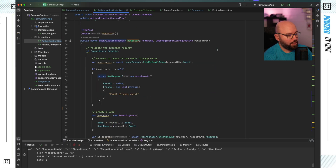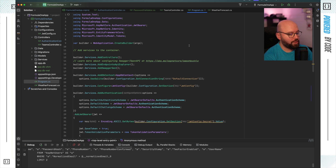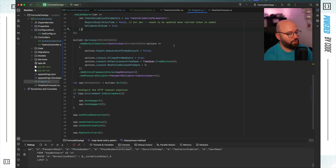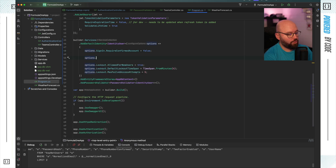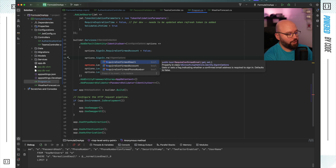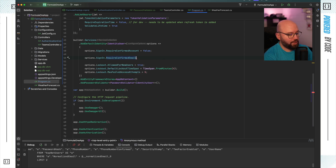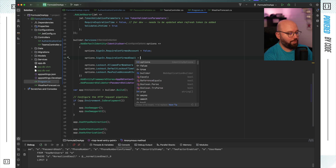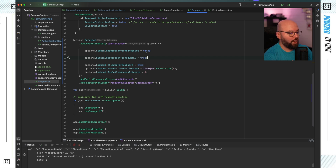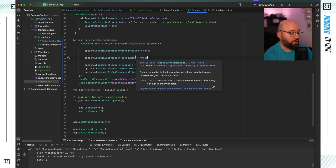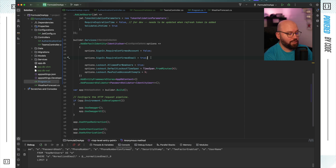The first thing I want to change is inside my program.cs. If I go to my identity configuration, I want to add the following: inside my configuration I want to go to options.SignIn and we're going to see RequireConfirmedEmail. This will allow my application to always check if the email is confirmed or not. If it's not confirmed, it's not going to allow sign in. If it is confirmed, it will allow sign in.